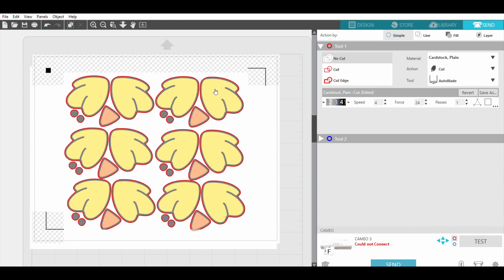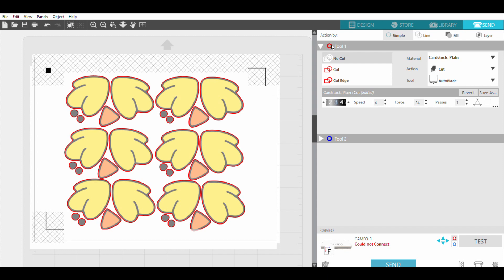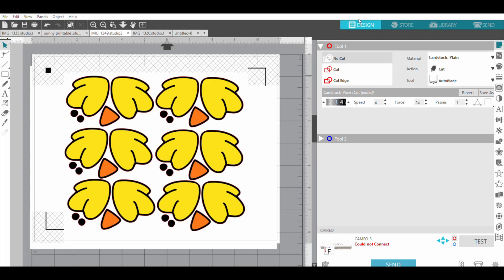And then you're just going to - I always do test cuts, but you'll send it - and then the magic, I don't know how it happens, it's technology, but the Silhouette's going to read this and read this and read this and know exactly where to cut around. And then you can just peel them off and apply it. It's so much easier than taking scissors and it looks so much nicer.